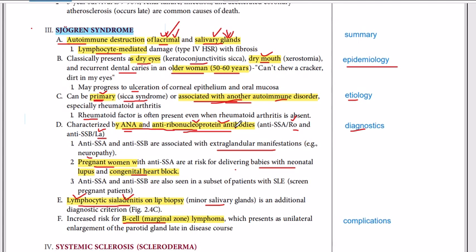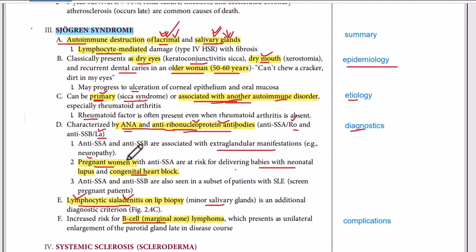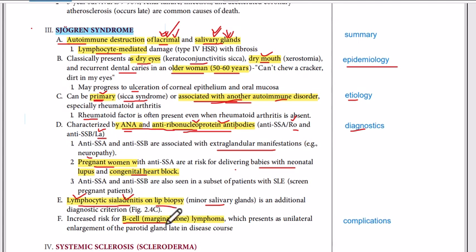Sjogren's syndrome can be primary or secondary. Primary is idiopathic; secondary is associated with other autoimmune disorders. For diagnostics, rheumatoid factor, anti-nuclear antibodies, and anti-ribonucleoprotein antibodies can be present against RO and LA antigens. Pregnant women with positive antibodies can present with babies with neonatal lupus and congenital heart block. The gold standard diagnostic is a lip biopsy showing lymphocytic sialadenitis. The complication is B-cell lymphoma or marginal zone lymphoma associated with chronic inflammation.